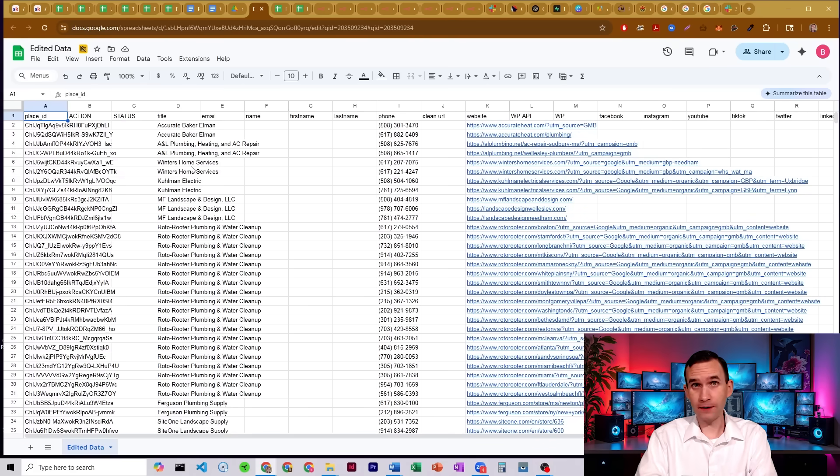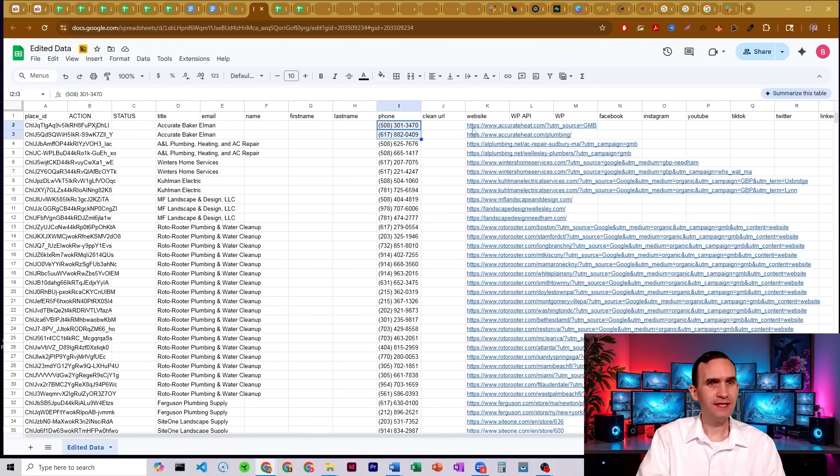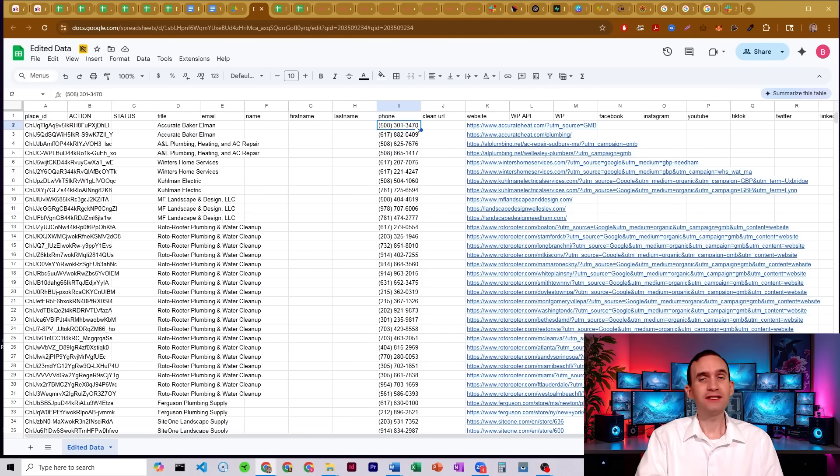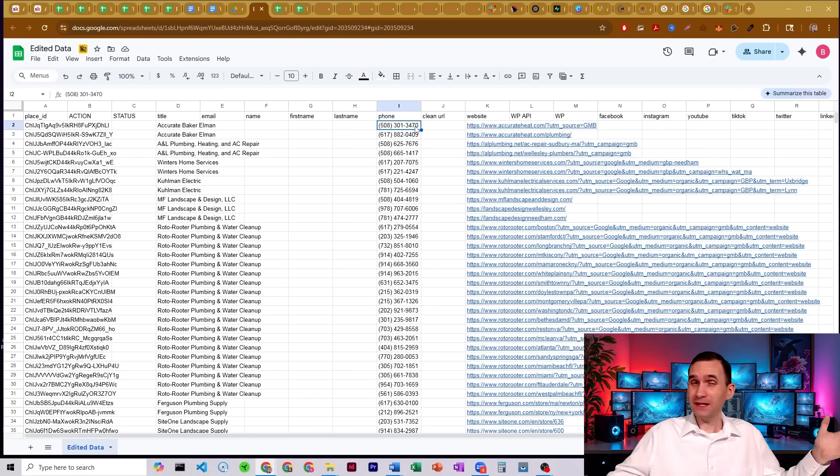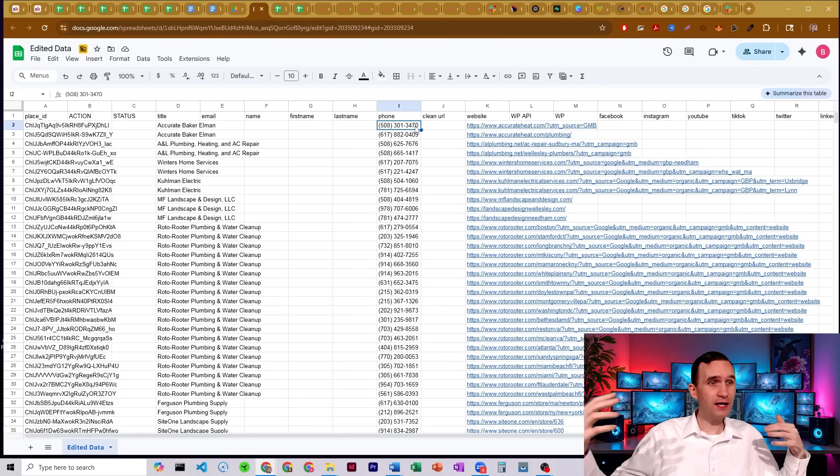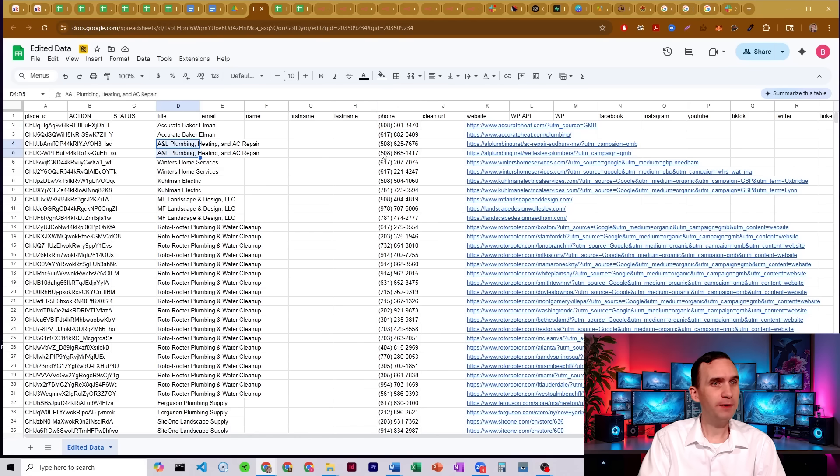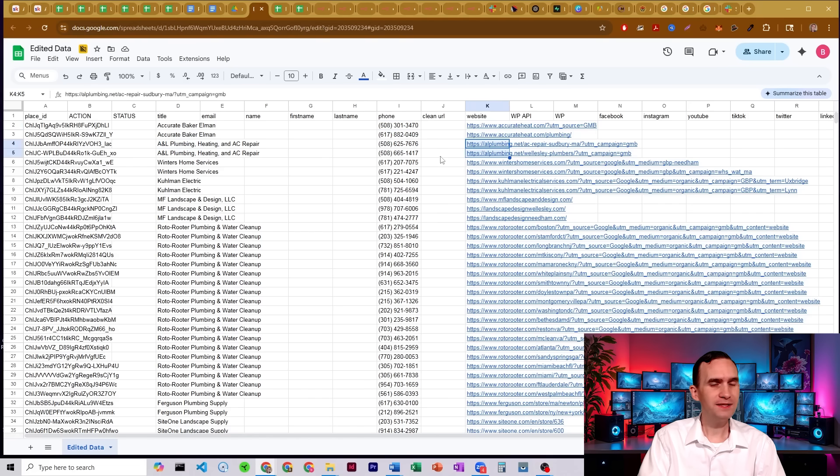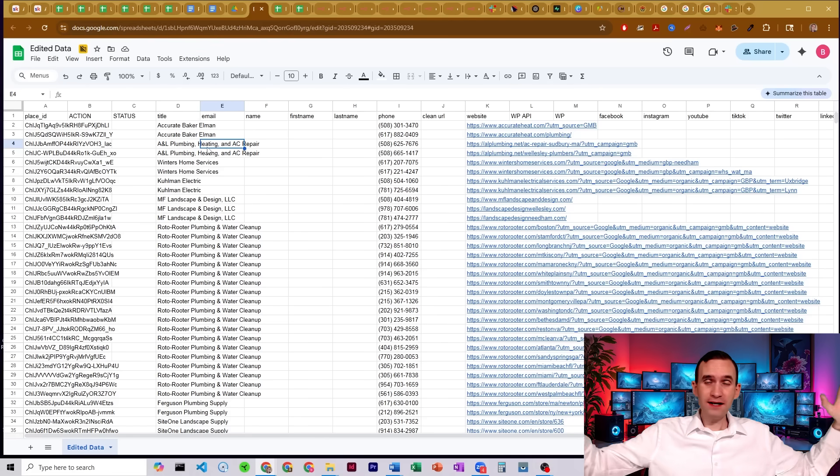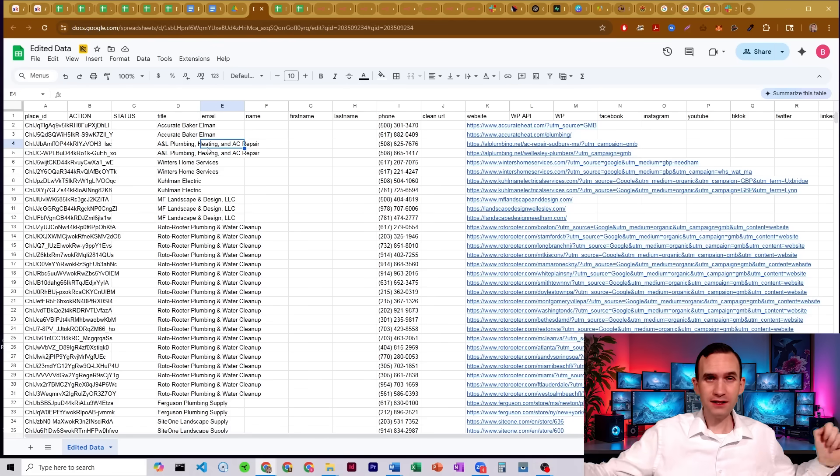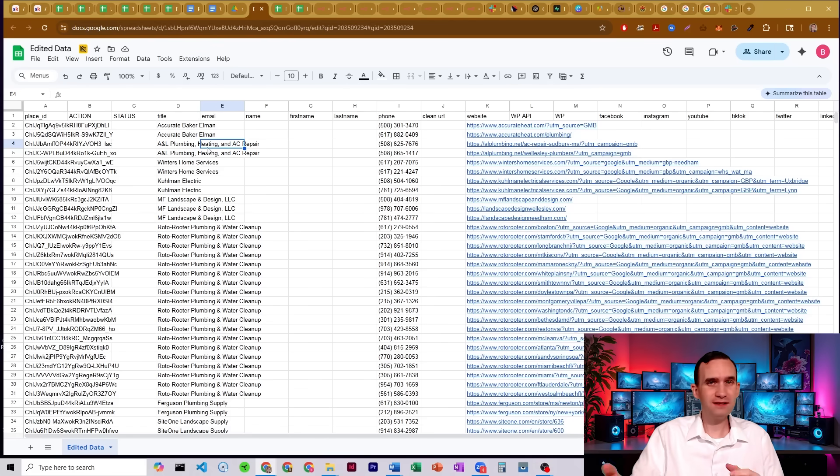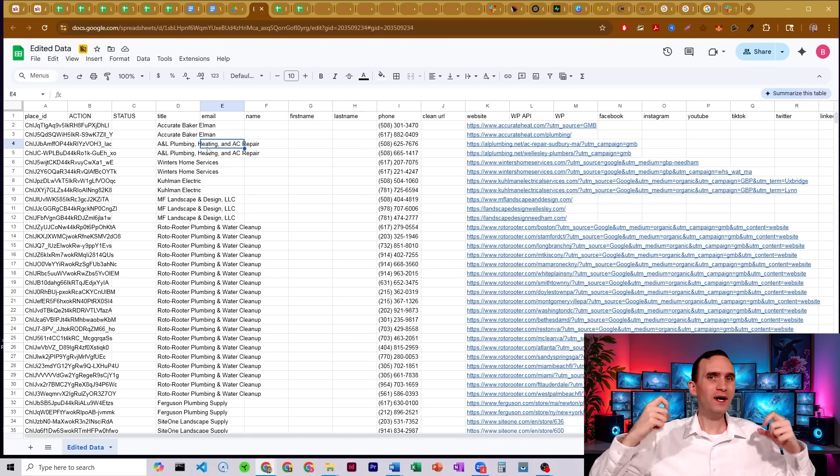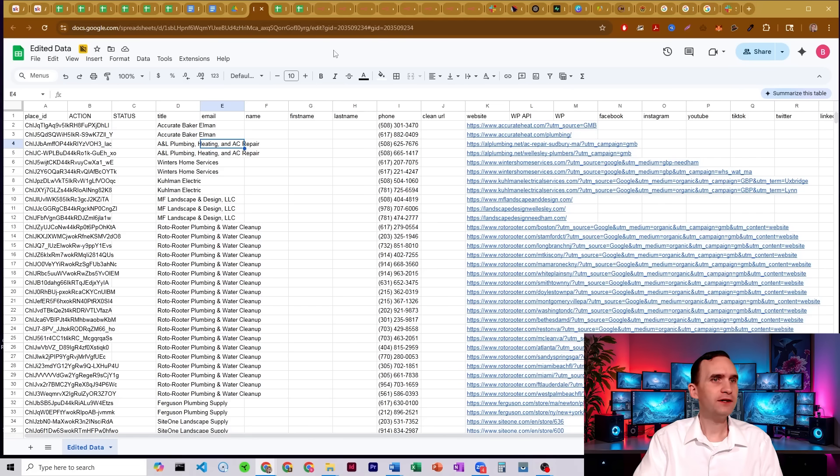So now, now this is important. You'll see we have accurate Baker Ellum has different phone numbers, technically has different websites. And so are they different companies? Are they different contacts? Here we have A&L plumbing, heating, and AC repair. They have different phone numbers. They have different websites. I didn't want to just remove that information because, you know, what if you wanted both of those pieces of data?